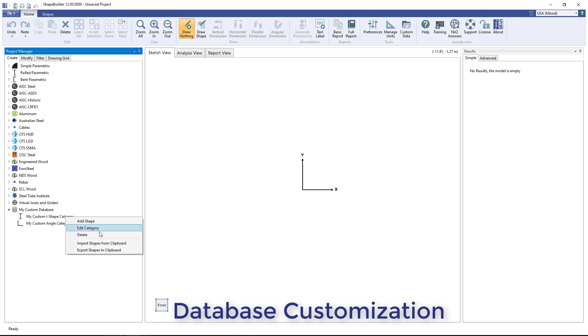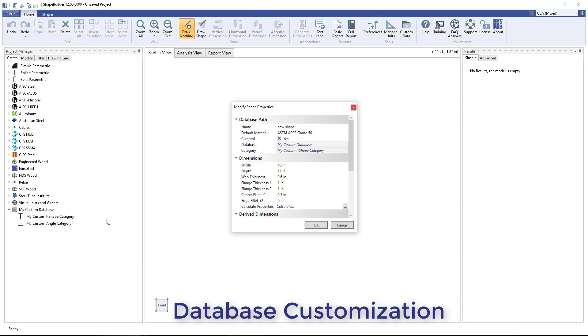Right-click on an existing category to delete the category, edit the category, or to add a shape to that category.